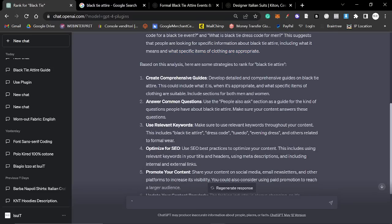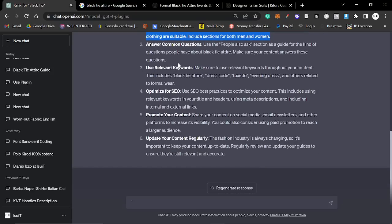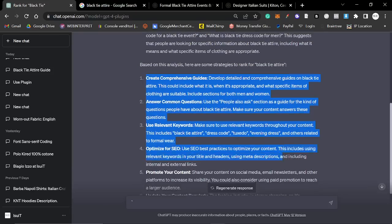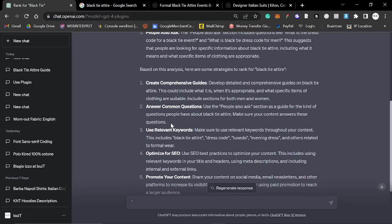Based on the analysis, here are some strategies to rank for this keyword. Create comprehensive guides. Sorry, I don't know what's wrong with my reading today. Actually, I do know it's my glasses. I'm not wearing them. I broke them. Develop detailed and comprehensive guides on black tie attire. This could include what it is, when it's appropriate and what specific items of clothing are suitable. This is actually SEO gold, okay? It might seem really obvious, or at least for me, it seems really obvious. But if you don't know the niche, and if you don't know how to do SEO, I cannot think of a better way to show you how to rank than this sentence right here.